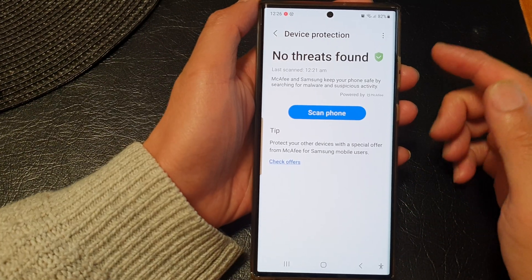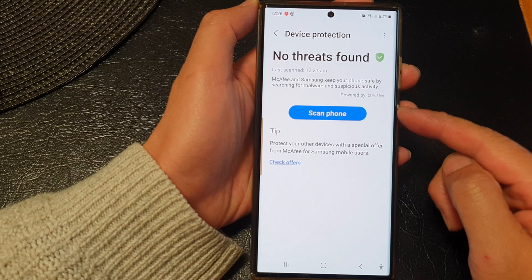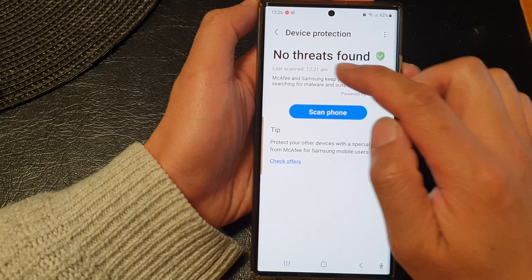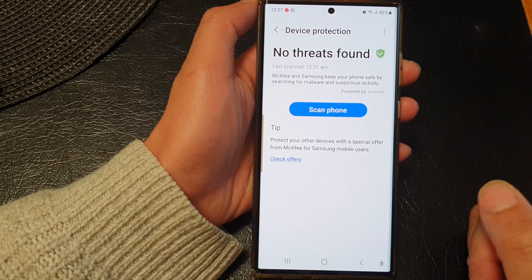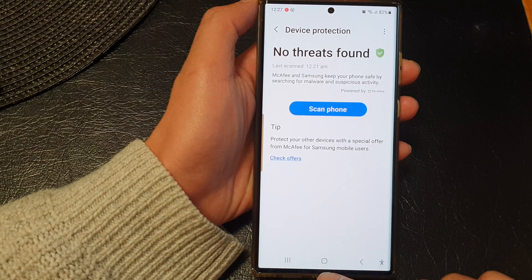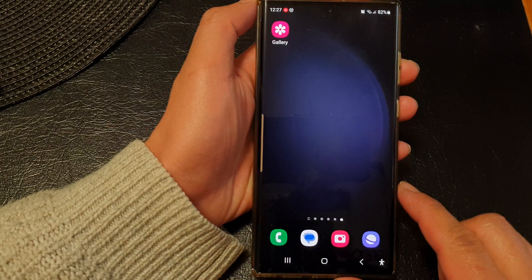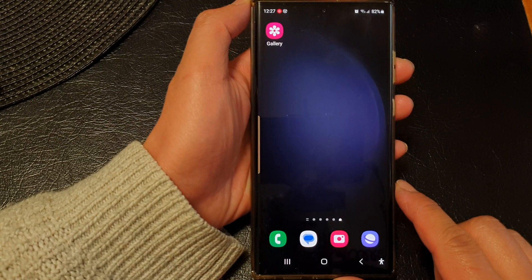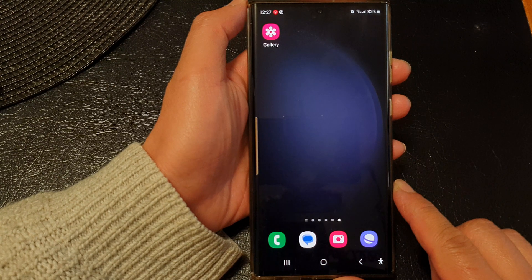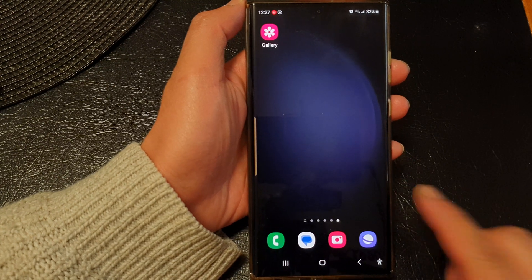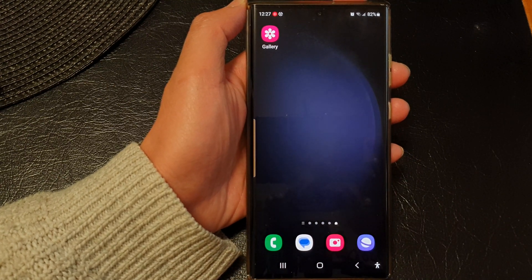Now you can see my phone has finished scanning and it says no threats found. And that's it! Finally, you can tap on the home button to go back to the home screen. Thank you for watching this video — please subscribe to my channel for more videos.